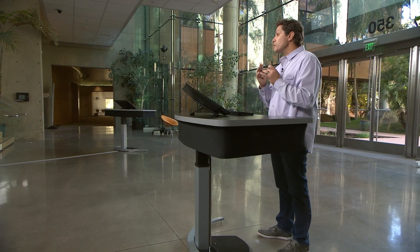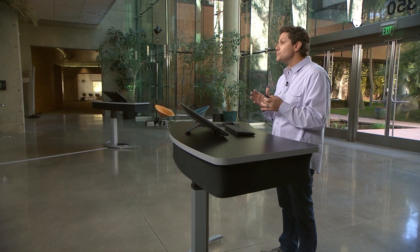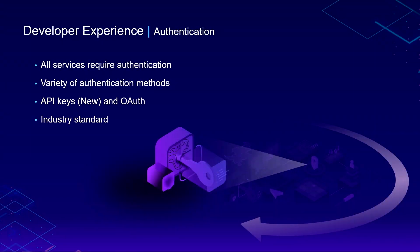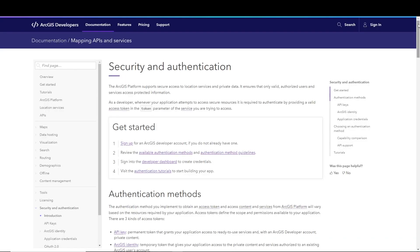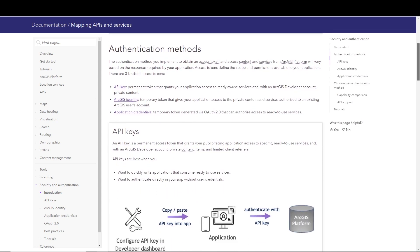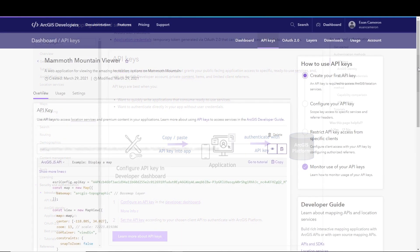So the choice of mapping libraries is yours, but regardless of the one you choose, you'll be able to use location services from ArcGIS Platform. All the services offered through Platform require authentication, and we give you a variety of token-based options to choose from, including OAuth, which we've supported for several years now. But when we released ArcGIS Platform, we introduced a new option for authentication called API keys. API keys are industry standard, they're easy to implement, and they can be scoped to specific services.